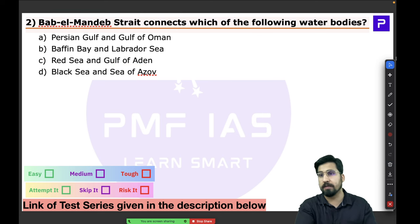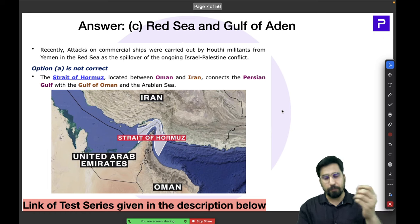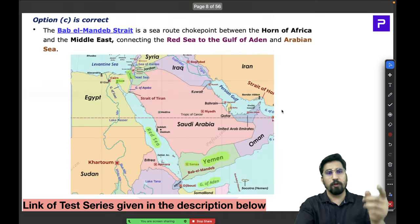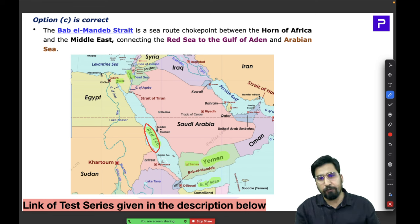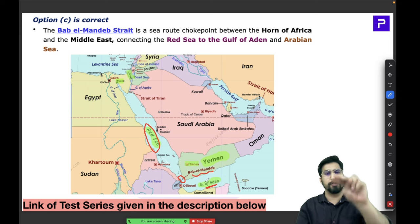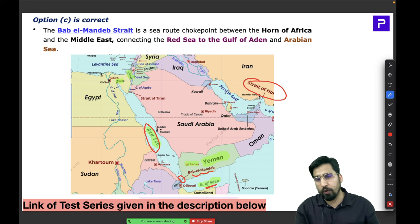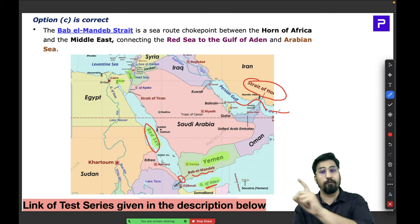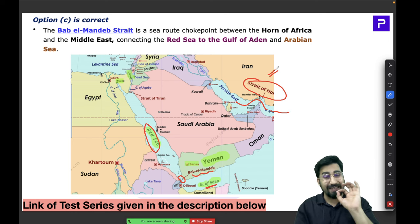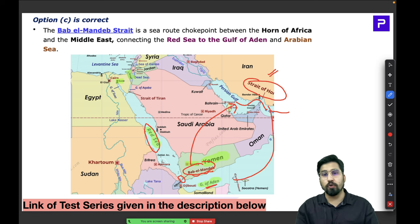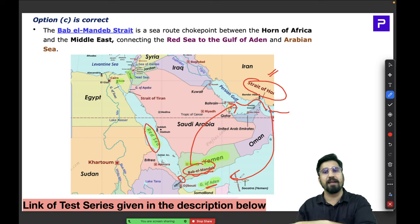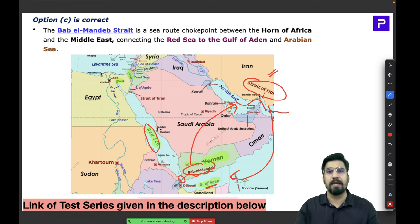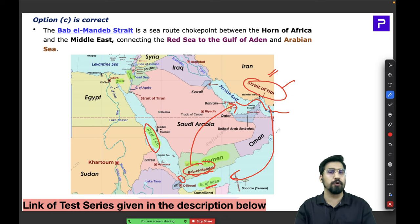This is a very straightforward and famous strait — UPSC aspirants should know it well. Don't confuse Bab al-Mandab with the Strait of Hormuz. Bab al-Mandab connects the Red Sea and the Gulf of Aden, while the Strait of Hormuz connects the Persian Gulf and the Gulf of Oman. Try to remember both locations very clearly because both are very important choke points strategically.